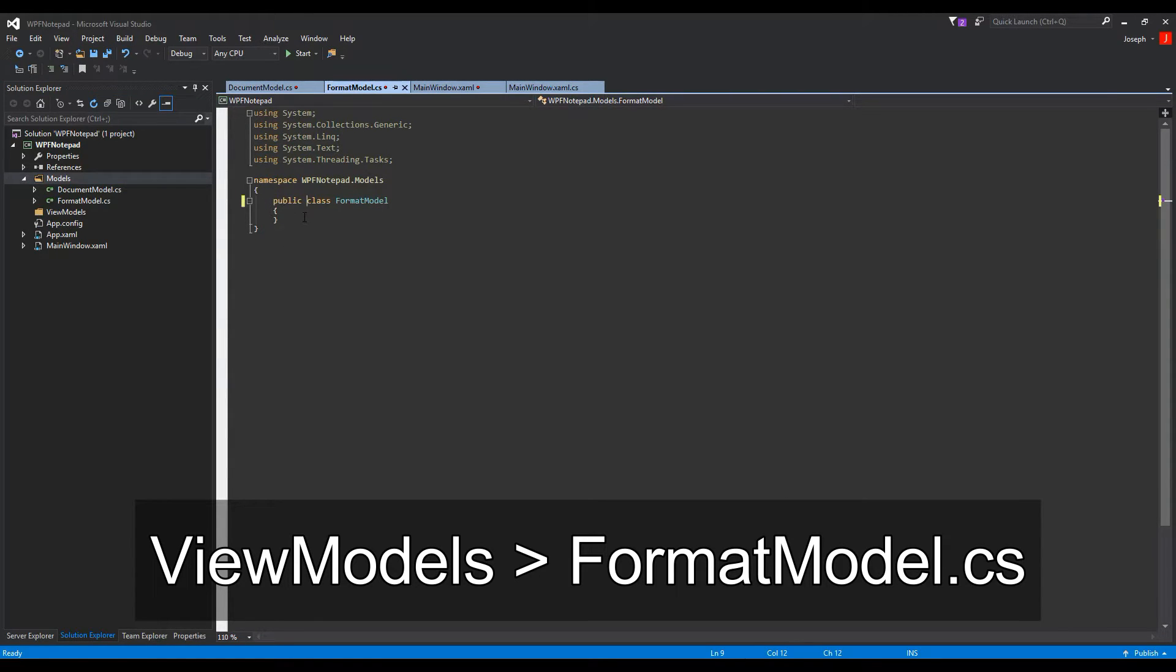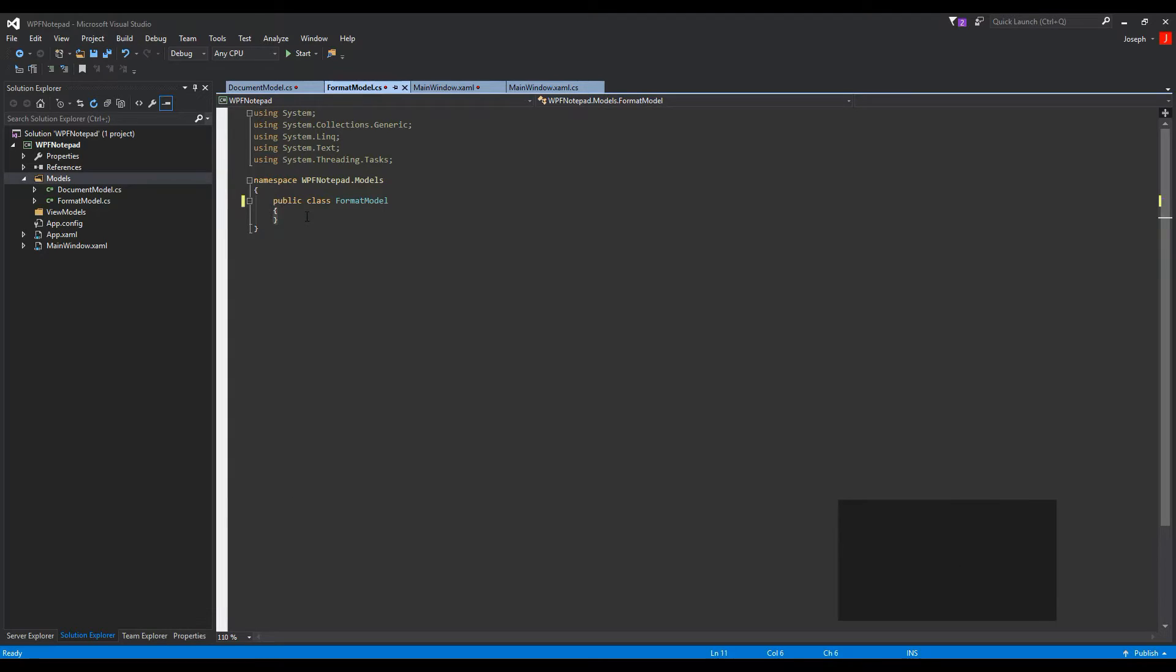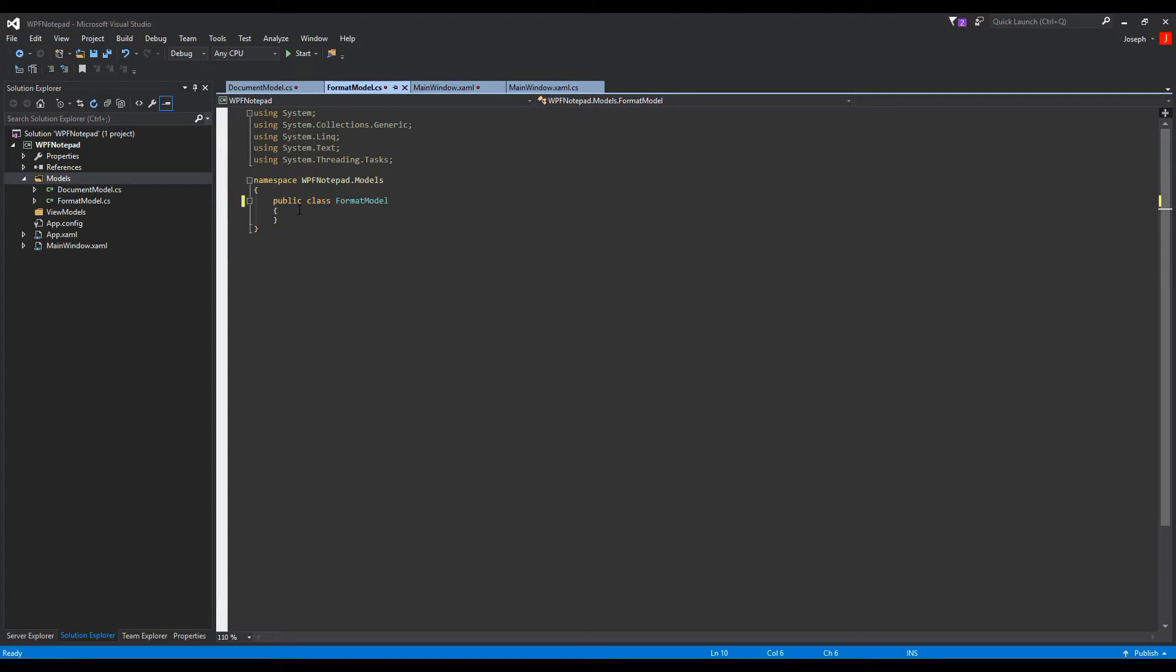One thing we're going to do differently, if you've followed my other videos, is normally I like to have our notify property changes in our view models. But given our circumstances and the application we're making, I find it acceptable to do this within our models. It'll make more sense.